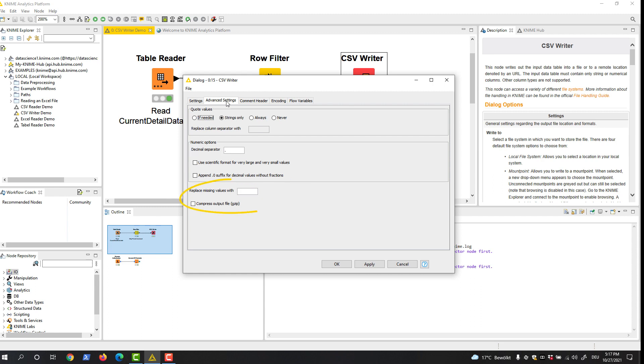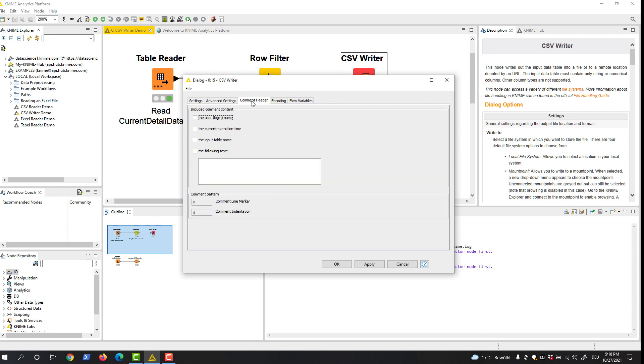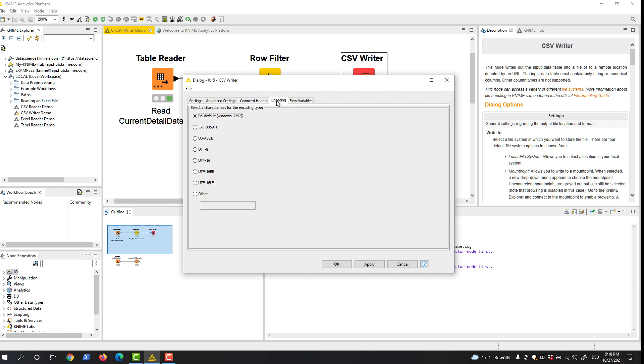Finally, you can define a custom missing value pattern and whether the output file should be compressed. In the Comment Header tab, you can add a comment in the beginning of the file. In the Encoding tab, you can select the encoding type.